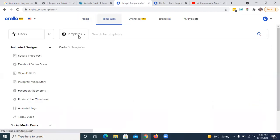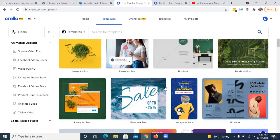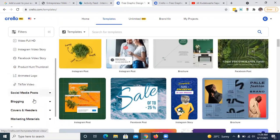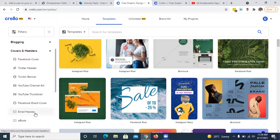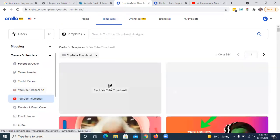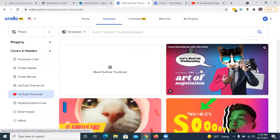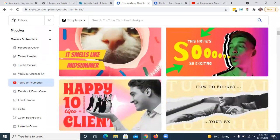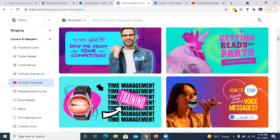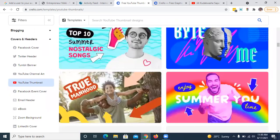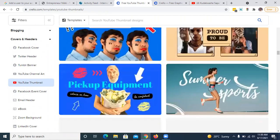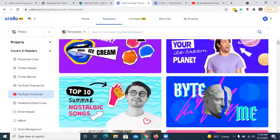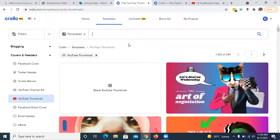If I go on templates — let me go on templates so that you can see them — these are some of the pre-designed stuff that are done. If I go to blogging, there's blog partner, blog header. No, I need covers and headers. On covers and headers I'm going to select YouTube thumbnail. If you go on the YouTube thumbnail you're going to see these are all different graphics. You can actually start yours from scratch, but these are some of them we've already done. I'm just looking for something that can resonate with what I need to do.